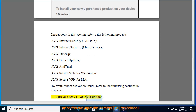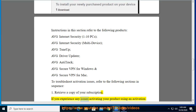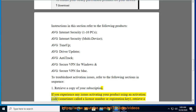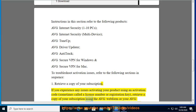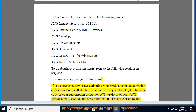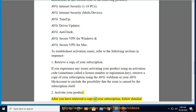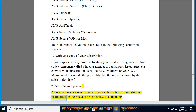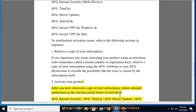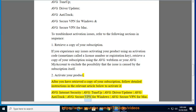1. Retrieve a copy of your subscription. If you experience any issues activating your product using an activation code (sometimes called the license number or registration key), retrieve a copy of your subscription using the Average Web Form or your Average My Account to exclude the possibility that the issue is caused by the subscription itself. 2. Activate your product. After you have retrieved a copy of your subscription, follow detailed instructions in the relevant article to activate it: Average Internet Security, Average Tune-Up, Average Driver Updater, Average Anti-Track, Average Secure VPN for Windows, or Average Secure VPN for Mac.